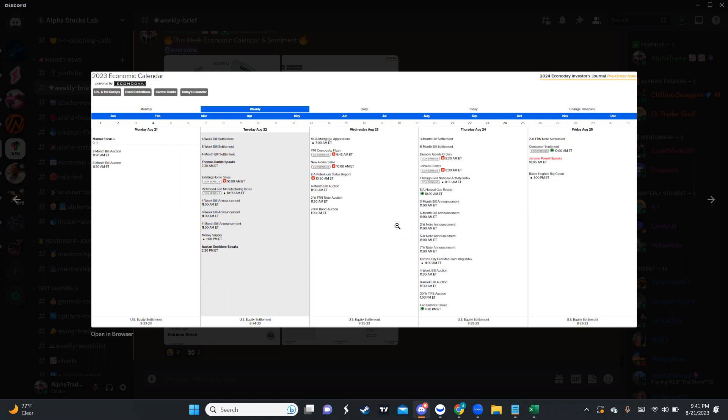The most important here is going to be Jerome Powell speaking on Friday. Definitely whatever you do, you don't want to be holding too long for this week, especially Friday, because I'm telling you it's going to be choppy, it's going to be super volatile. Friday is the place that you don't want to be holding.